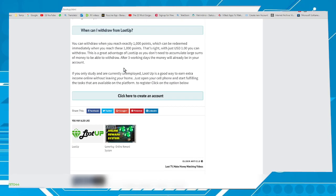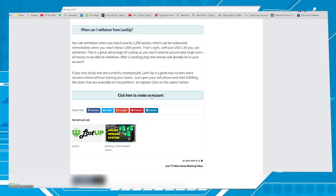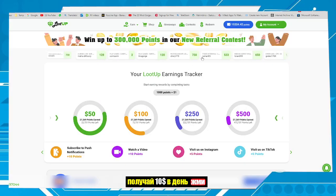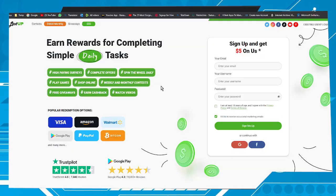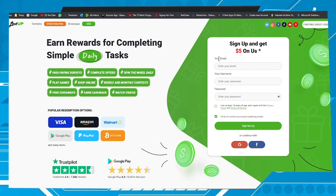Next step: go to 'Click here to create an account.' Clicking there, you will be taken to the page to create an account. The page will look like this one. Here we have some fields that need to be filled: your email, an username, a password, and check the box 'I am at least 18 years of age.' Then click on the 'Sign Up' option.